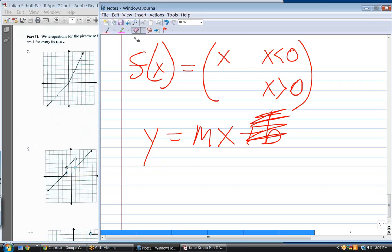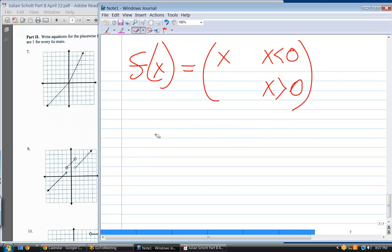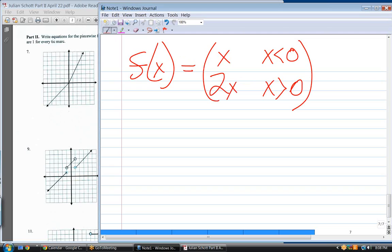What's the slope of the right part? Two over one — slope of two. What's its y-intercept? Zero. So the equation is y equals two x. In y equals mx plus b, b is zero, so the equation of that line is y equals two x.